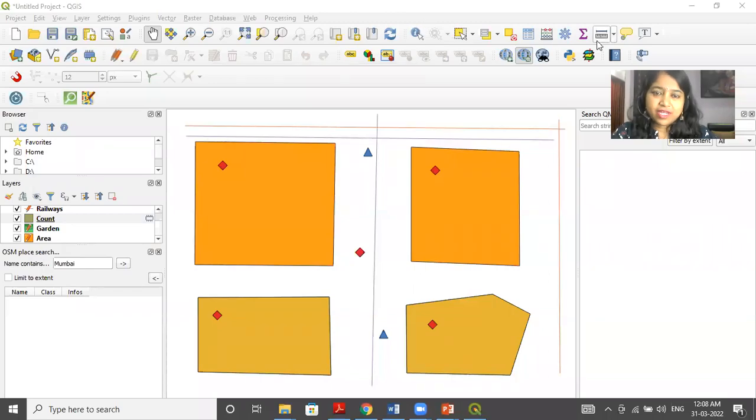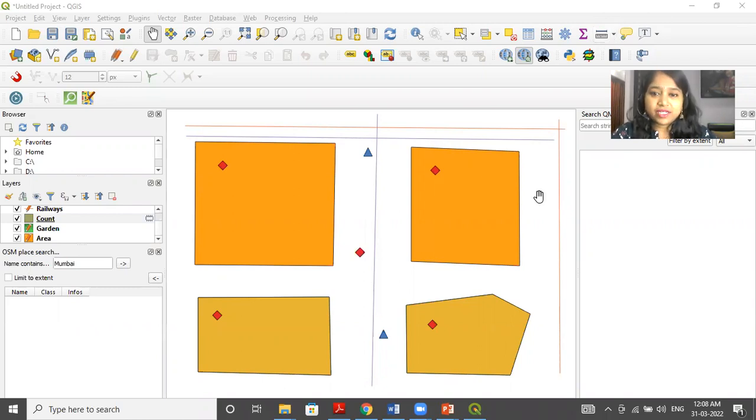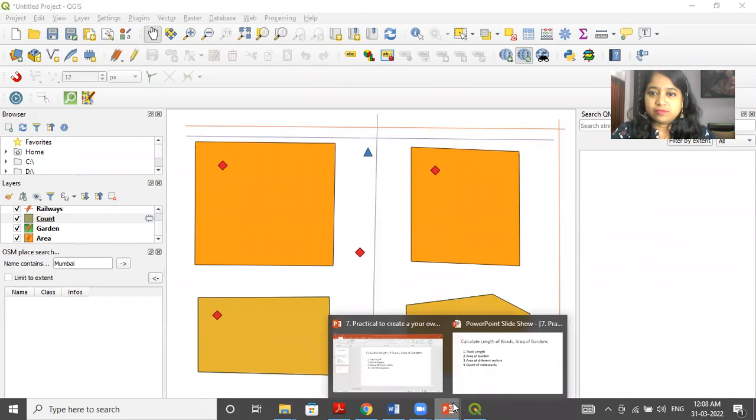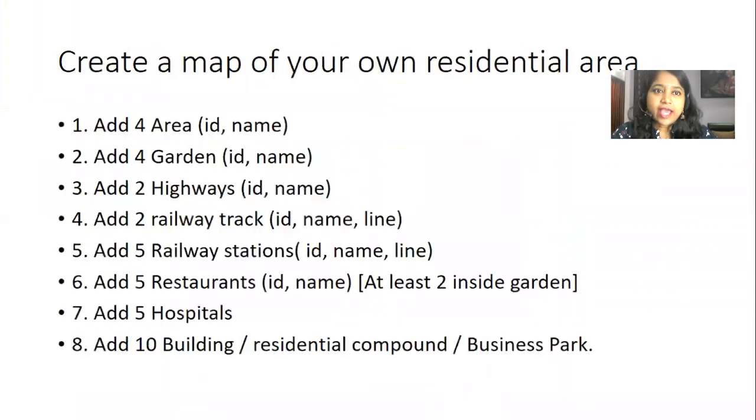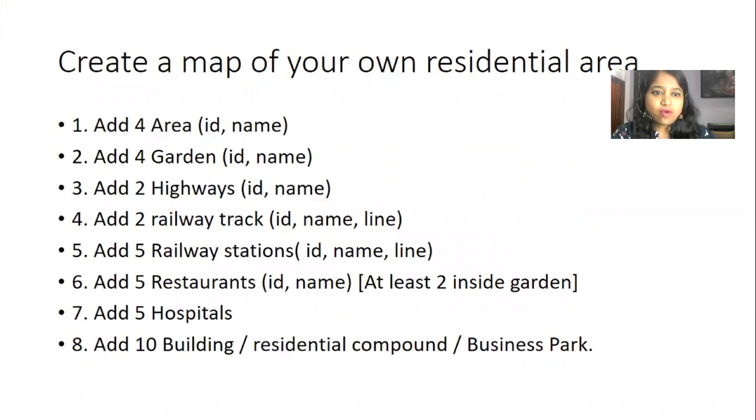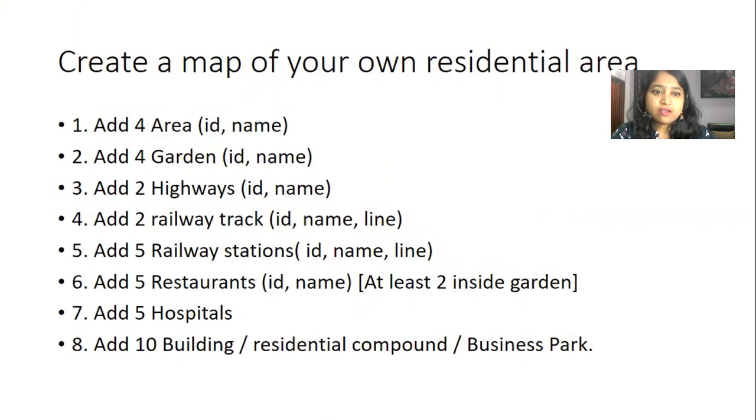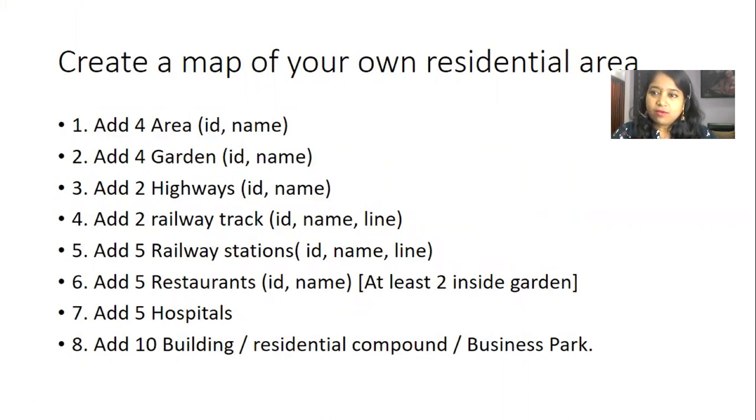Hello everyone. So we have seen in the previous video that we have created a map of our own residential area. As per the given specification that we have to create four areas, four garden, two highway, two railway track, five railway stations, five restaurants, at least two inside the garden.